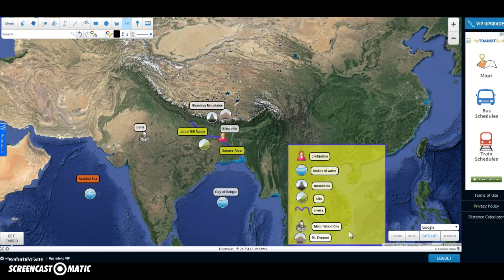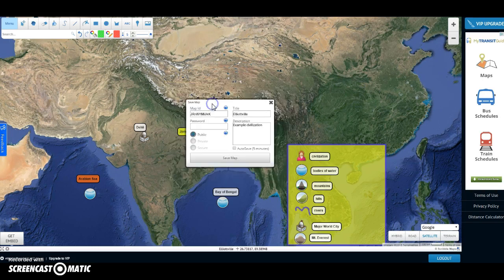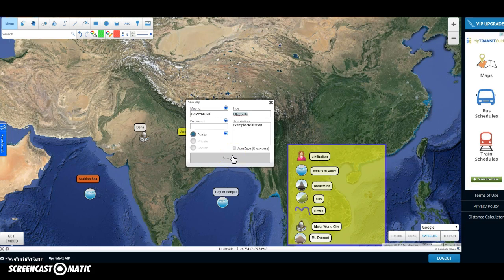Everything's updated. Now I want to save this. To save a map, go to Menu and click on the save map icon. Since this is a map I already used, it's already titled, but if you're doing a brand new map, it won't have a title — use that box to title it. Mine's already titled, so I'm just going to save over this. This is my Elliottville map, so I'll save the map.